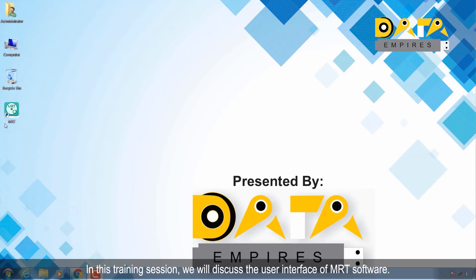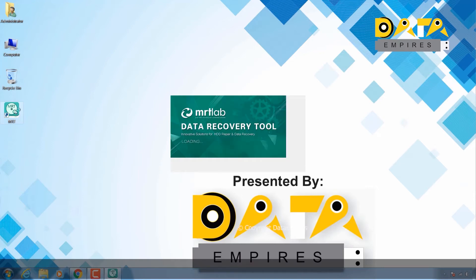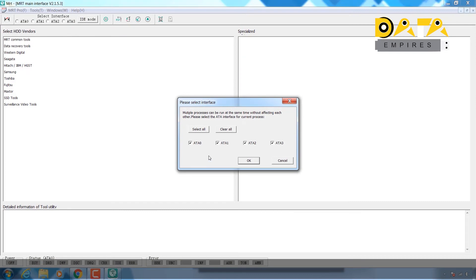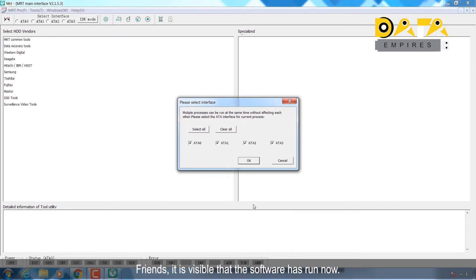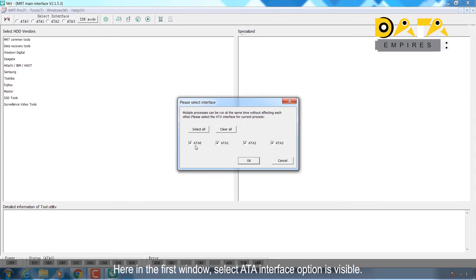First of all, run MRT software. Friends, it is visible that the software has run. Now here in the first window, select the ATA interface option.